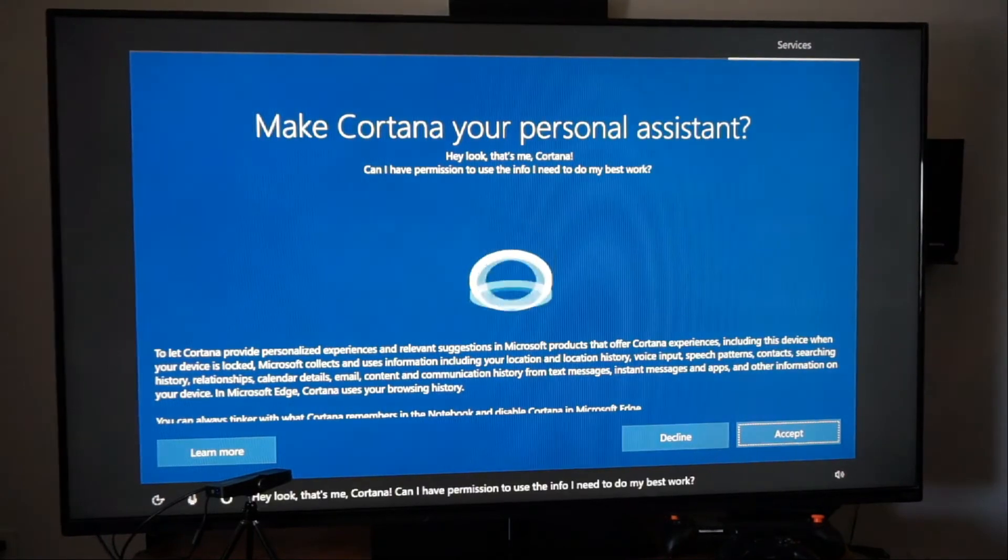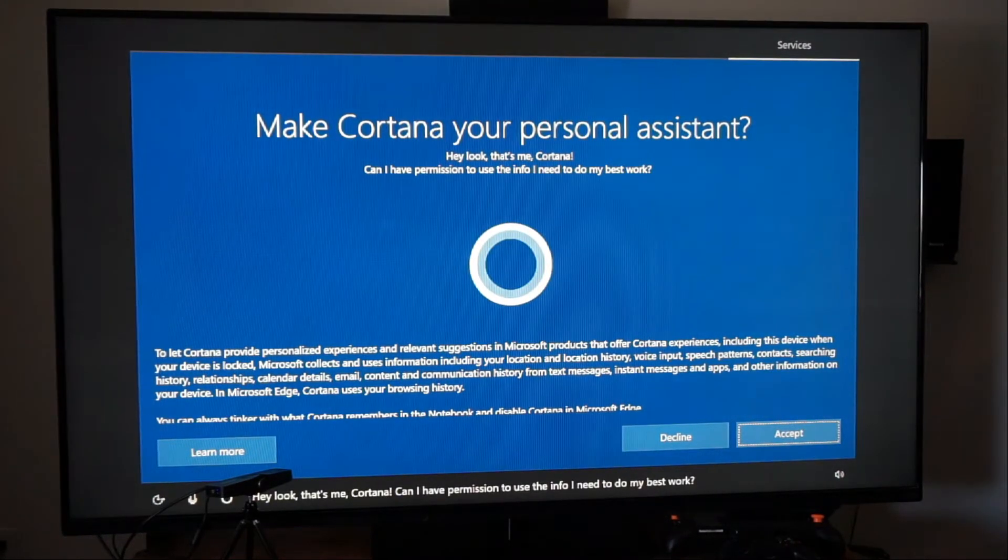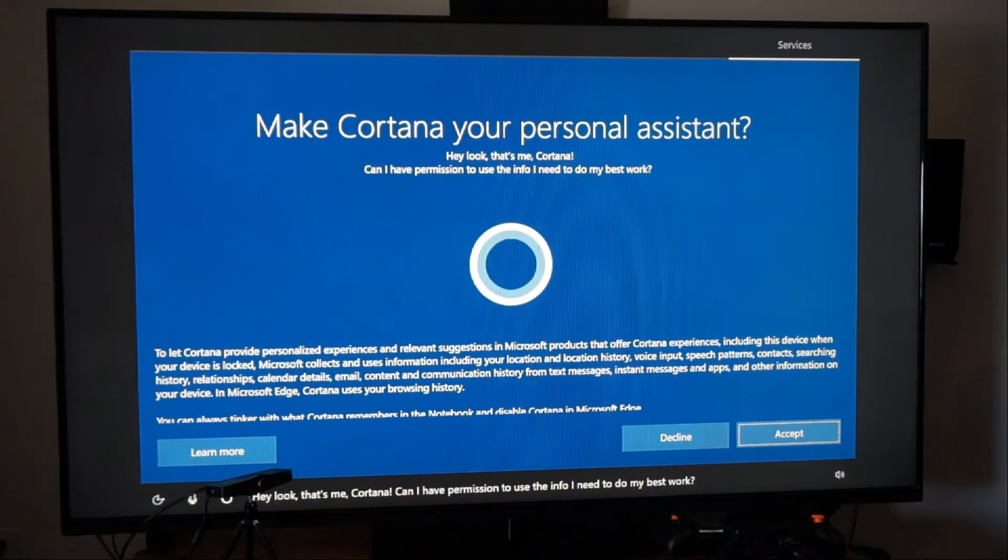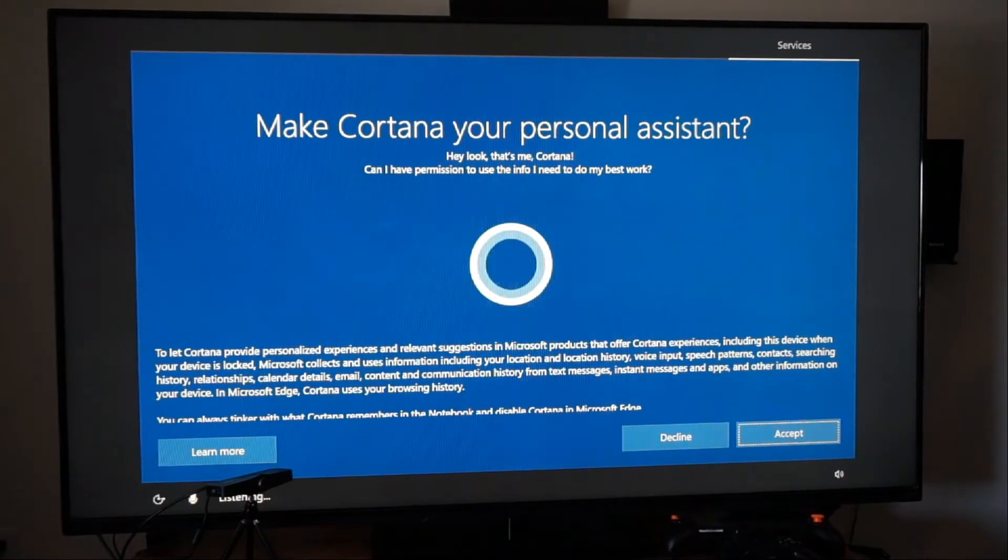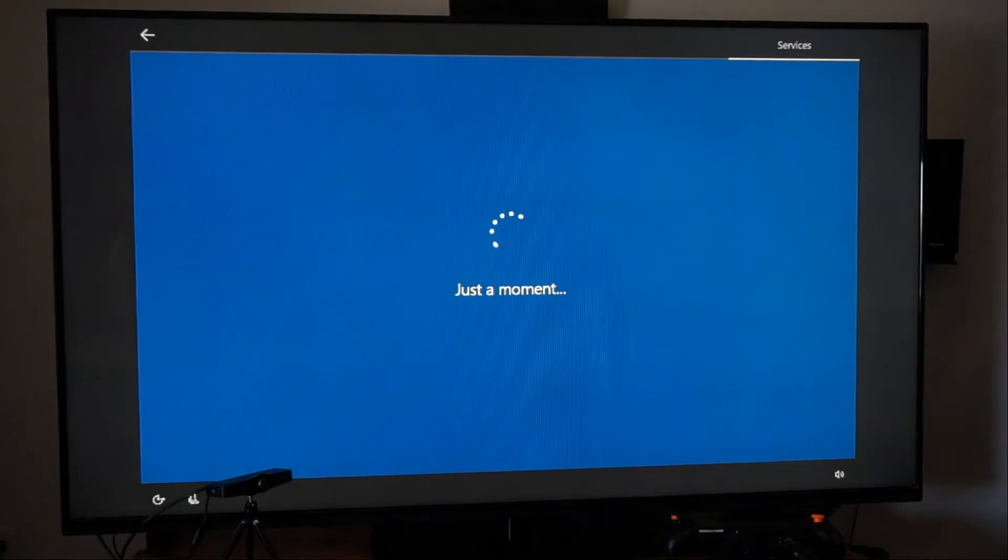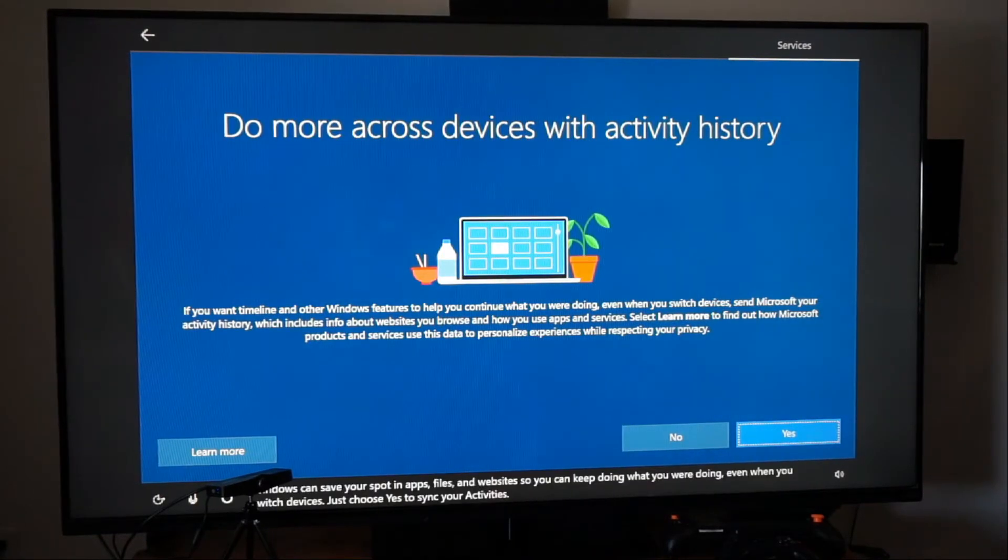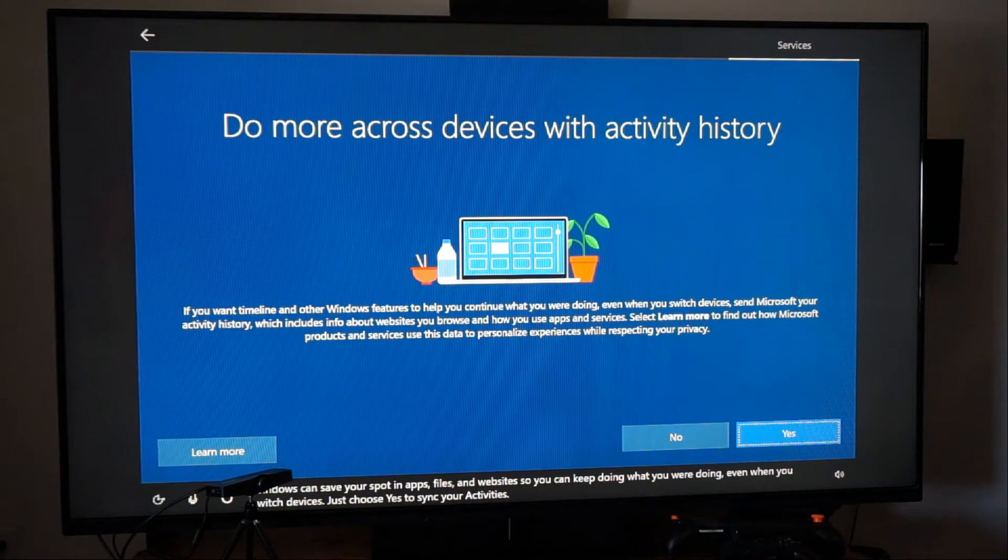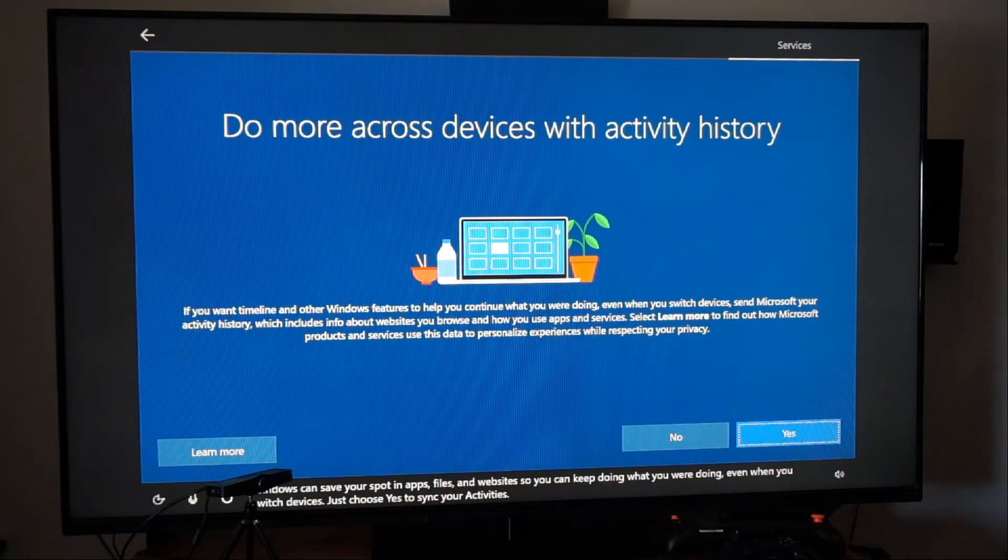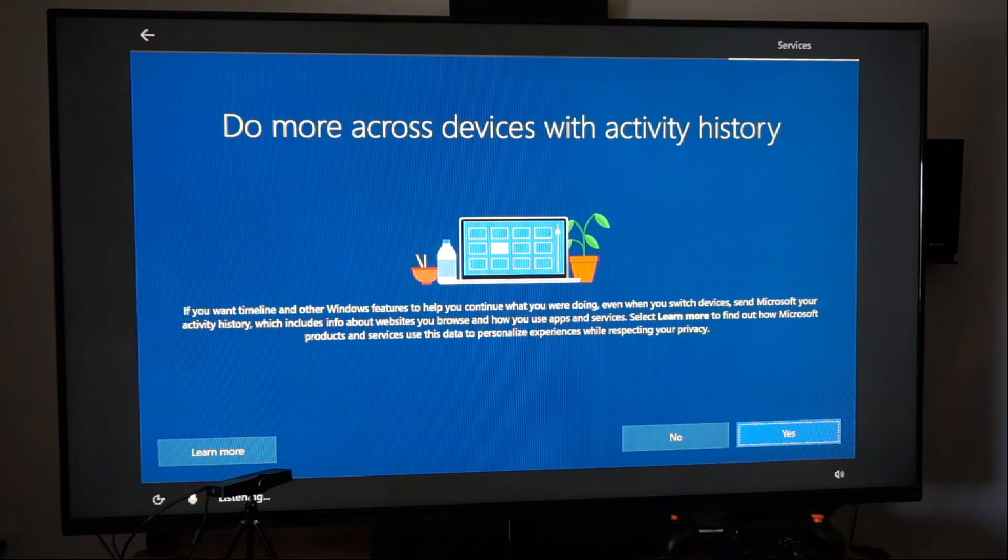Hey, look. That's me, Cortana. Can I have permission to use the info I need to do my best work? Decline. No. Decline. You guys don't need that. So you can keep doing what you were doing, even when you switch devices. Just choose yes to sync your activities. No.